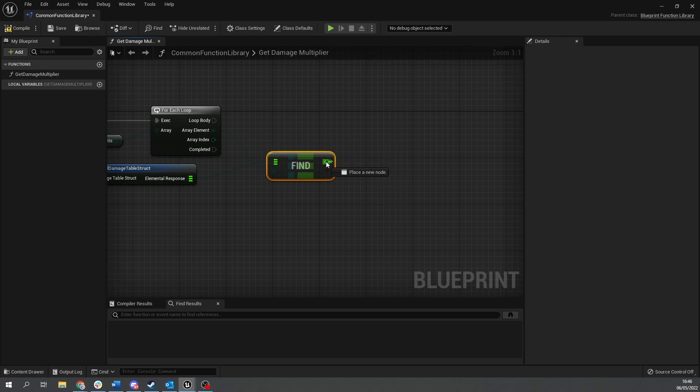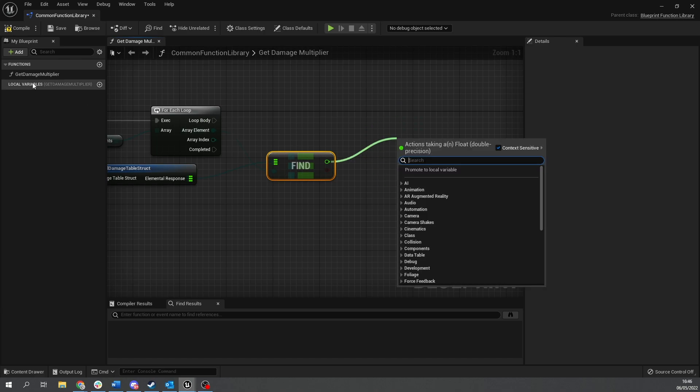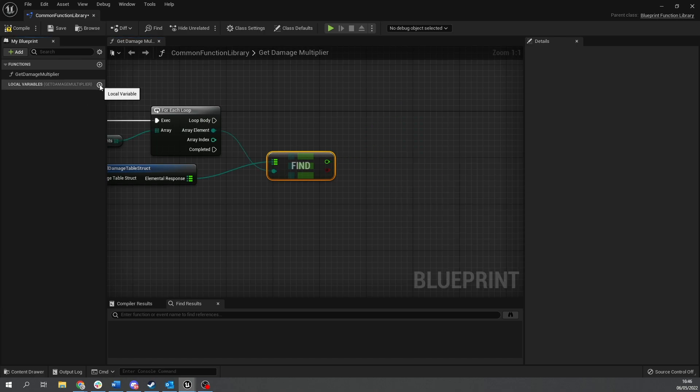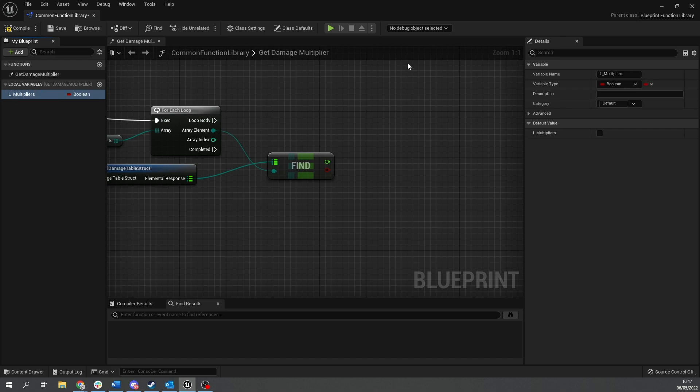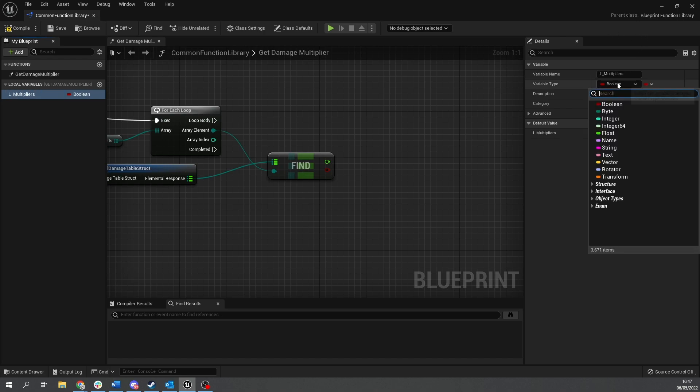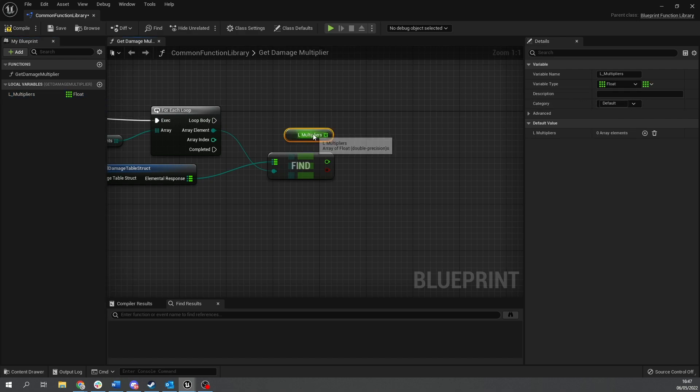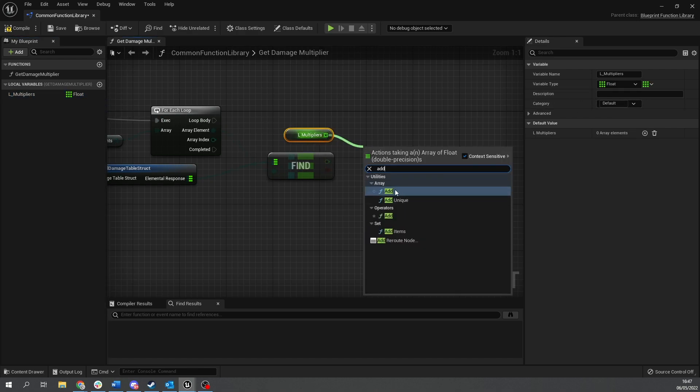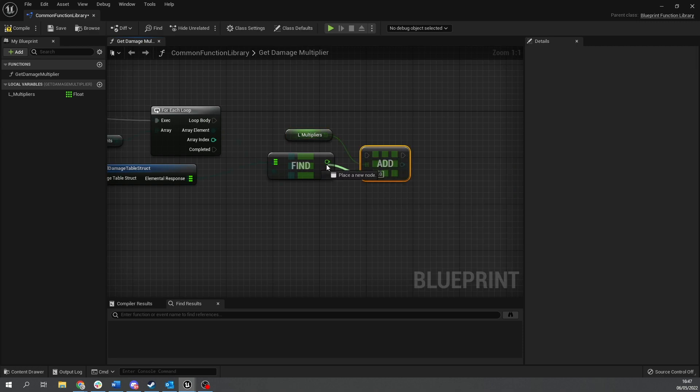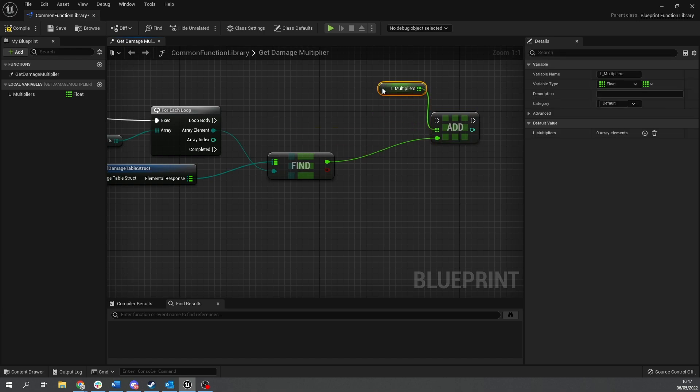So we've now got this out and I said we want to compound them. So I need to take each of these and store them in an array as a local variable. So let's make a local variable and this will be L for local and then we'll do multipliers. And that'll be a float array.